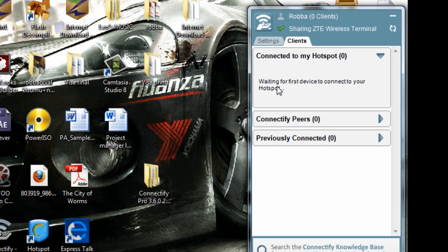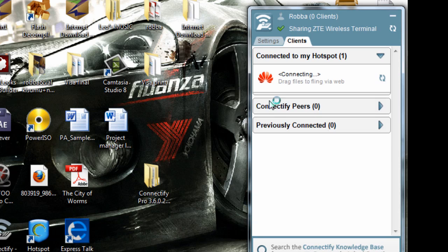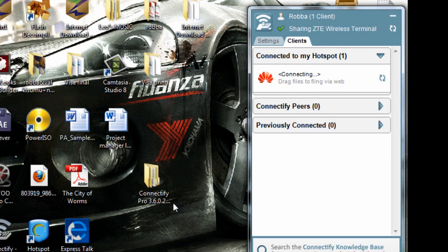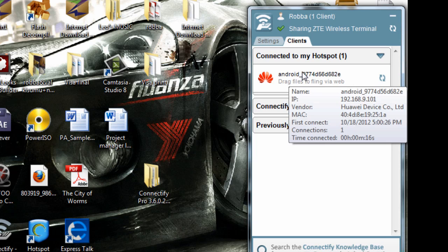Under the Clients tab you should see the name of any device connected to your hotspot. Let me go to wireless settings on my phone. It's scanning — I'll connect and enter the password 'aaaaaaaa'. Let's wait and see if it shows on the dashboard. All devices that connect through the hotspot will appear here.